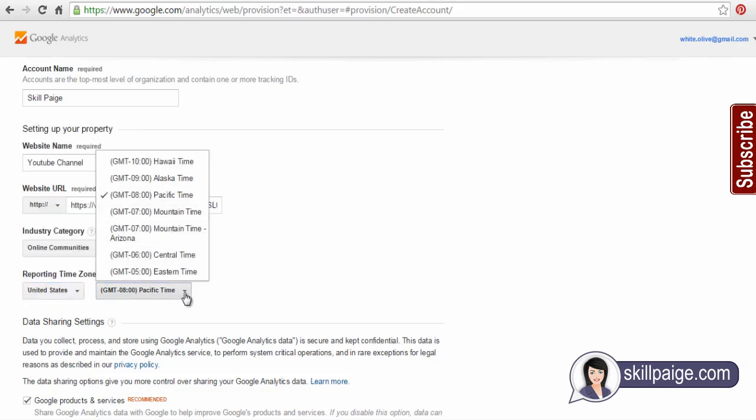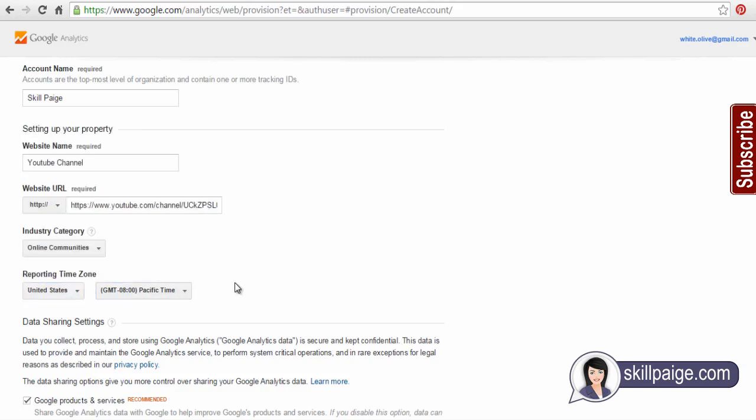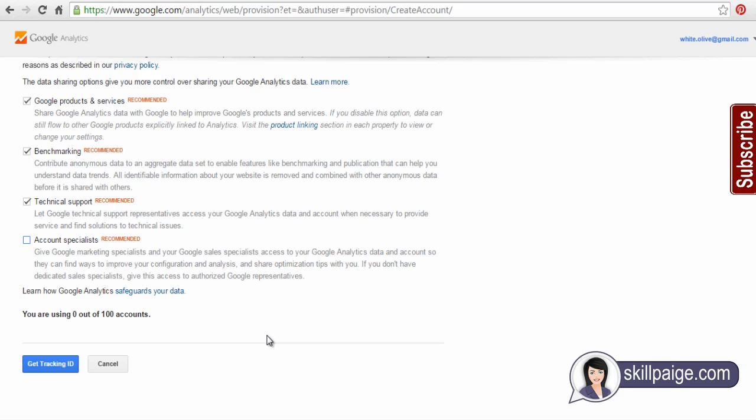Go through these data sharing settings and check them if you need, or you can uncheck the boxes otherwise. Finally, click the Get Tracking ID button to get your Google Analytics tracking ID.